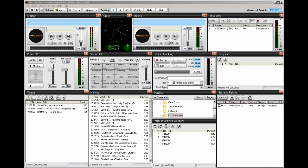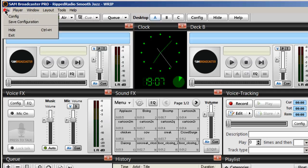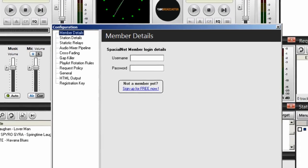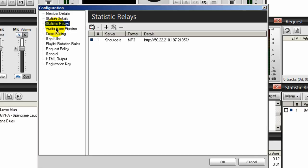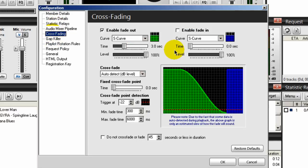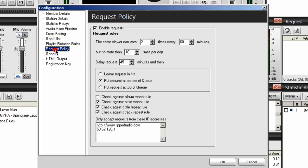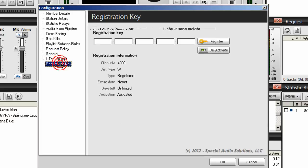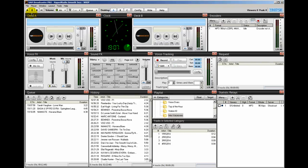First of all, whenever you make a lot of changes to your SAM broadcaster, no matter what it is, you want to come up here to File and do a Save Configuration. That basically saves any changes you make within the configuration settings — station details, statistic relays, auto mixer pipeline, cross fading settings, gap killer settings, playlist rotation rules, request policy, your general settings, HTML output, and also your registration key. So make sure you do File > Save Configuration anytime you make changes within your SAM broadcaster.